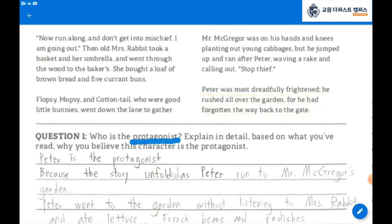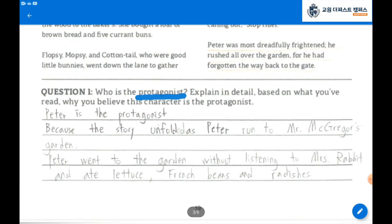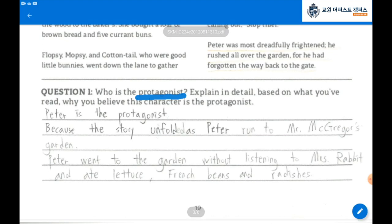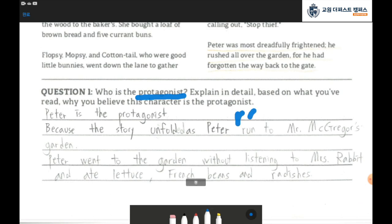Do you find the protagonist in the story? Peter is the protagonist because the story unfolded as Peter went to Mr. McGregor's garden. Peter went to the garden without listening to Mrs. Rabbit and ate lettuce, French beans, and radishes. Peter ran. So, Peter is the protagonist of the story.